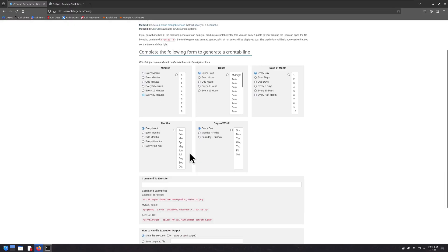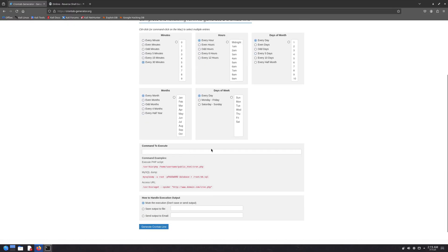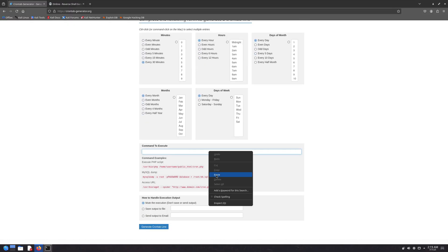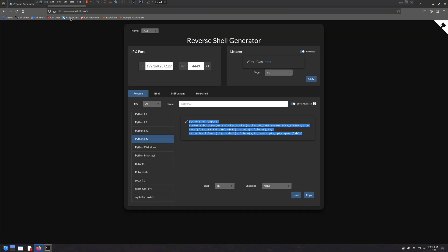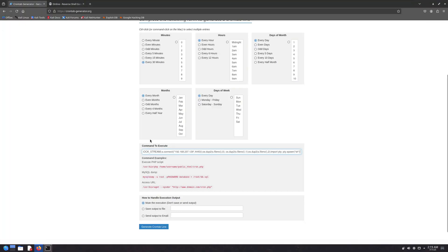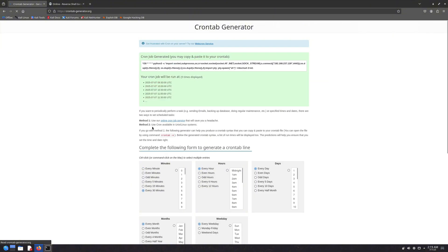Once you've set your schedule, you'll be able to add the command you want to run. In this case, it was a reverse shell command I generated using revshells.com. Just paste that command into the field, click on generate crontab line, and it will give you a ready-to-use cron line.